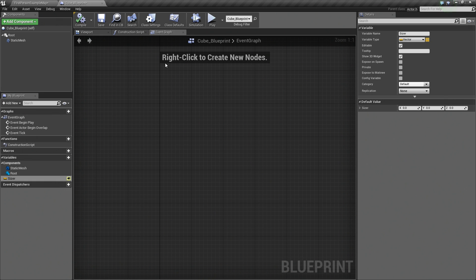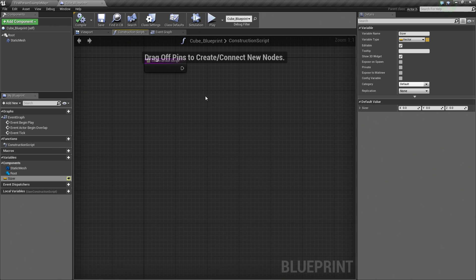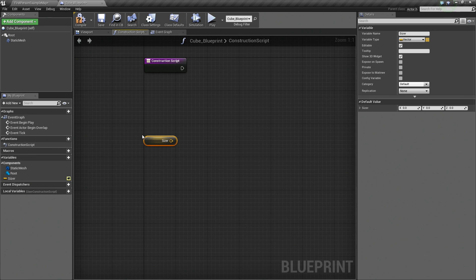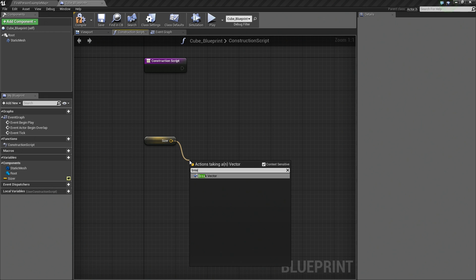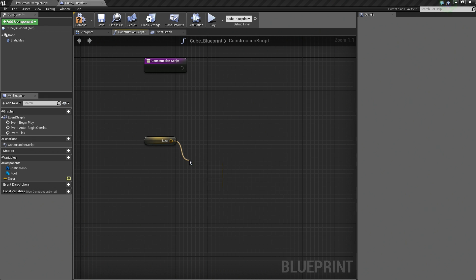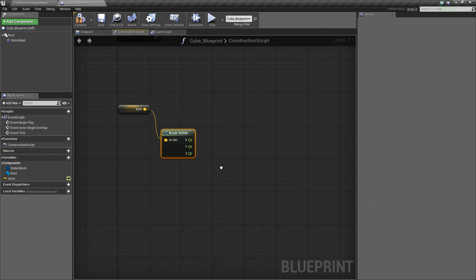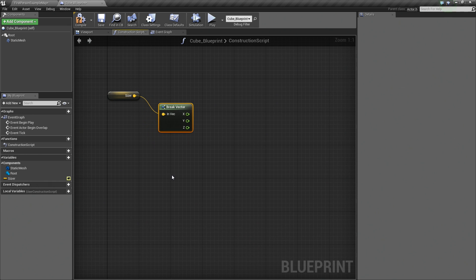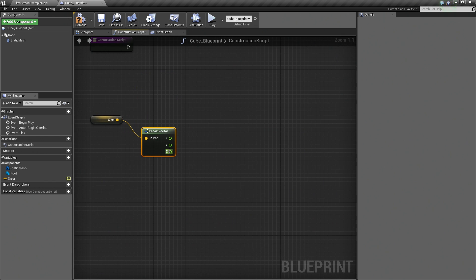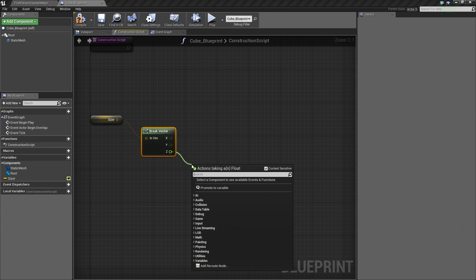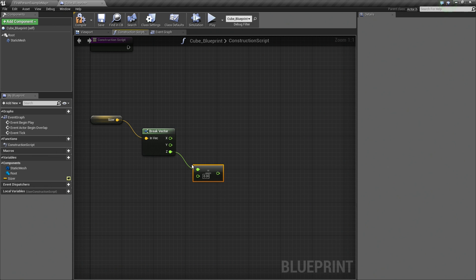Let's go up to the Cube Blueprint again and let's go to the Construction Script actually. What we are going to do is hold Ctrl and drag in our Sizer here. What we are going to do now is drag off of the Sizer and we are going to say Break Vector. We are going to break this vector into X, Y, and Z coordinates. We know that the size of our cube is 100 units, so what we are going to do is drag off the Z. Let's search for Float divided by Float. Yeah, that is what we want. Float divided by Float. We are going to plug in 100 here.